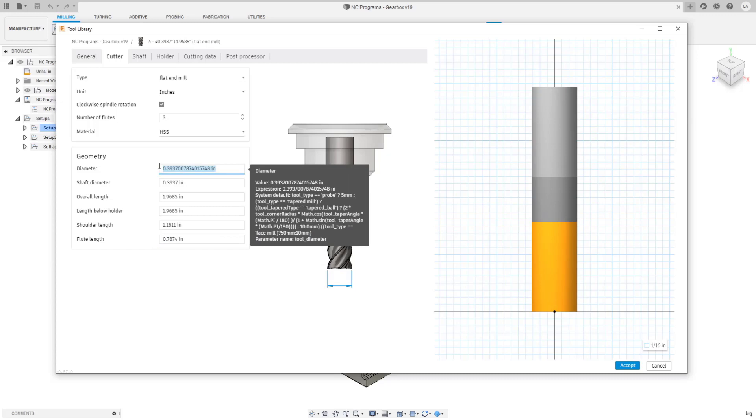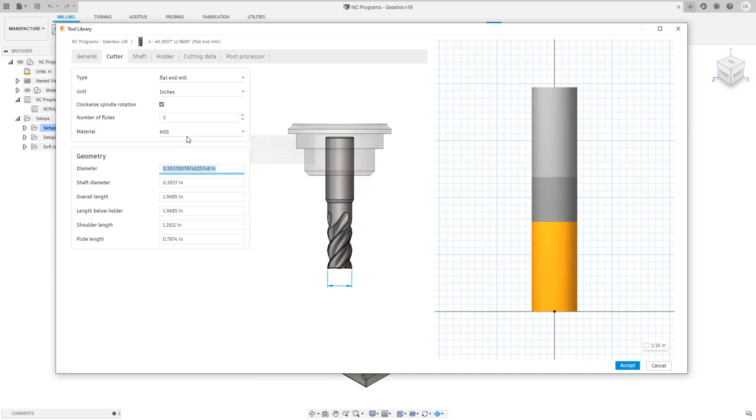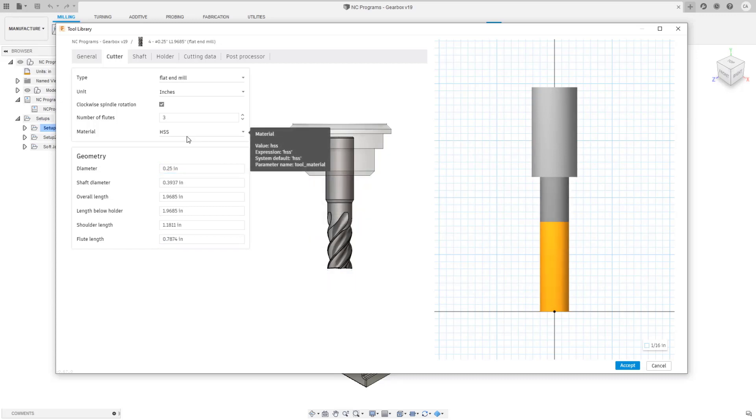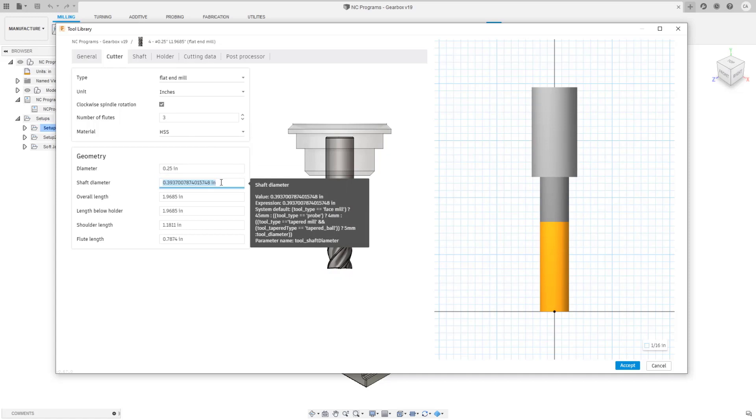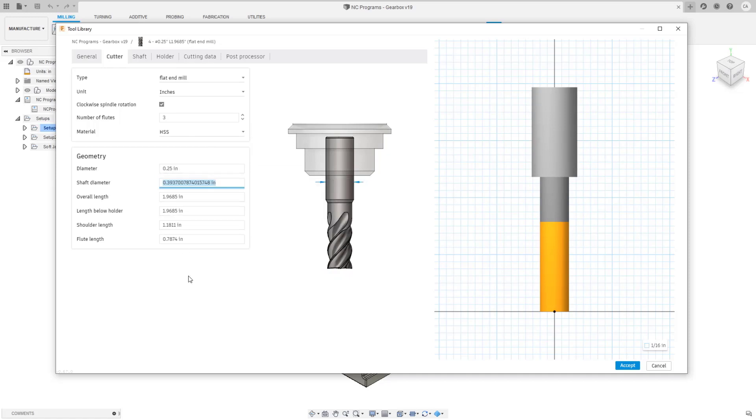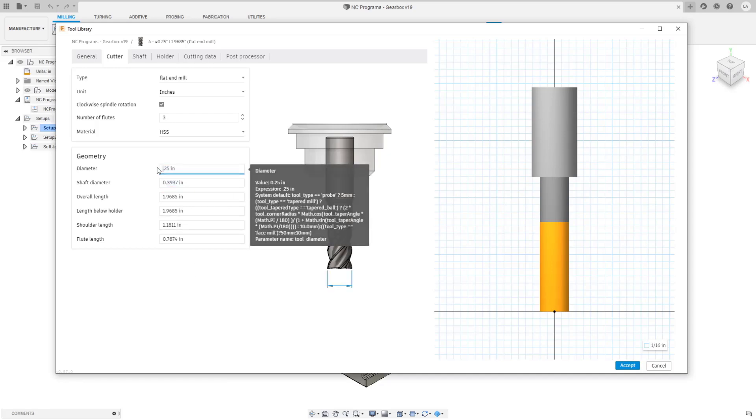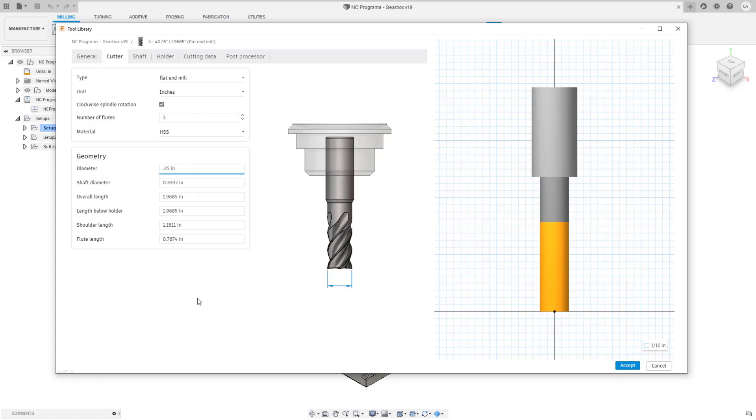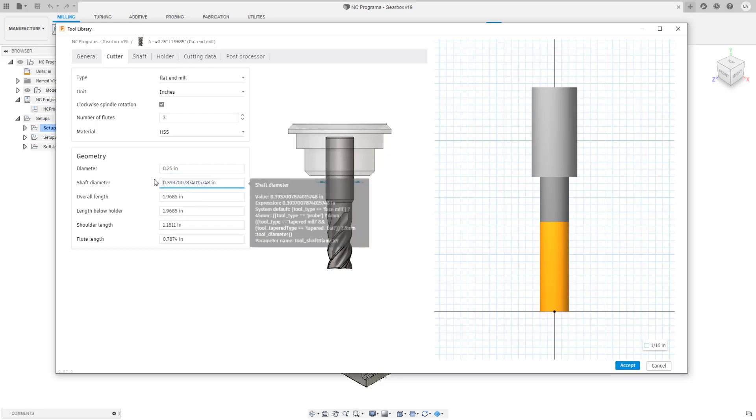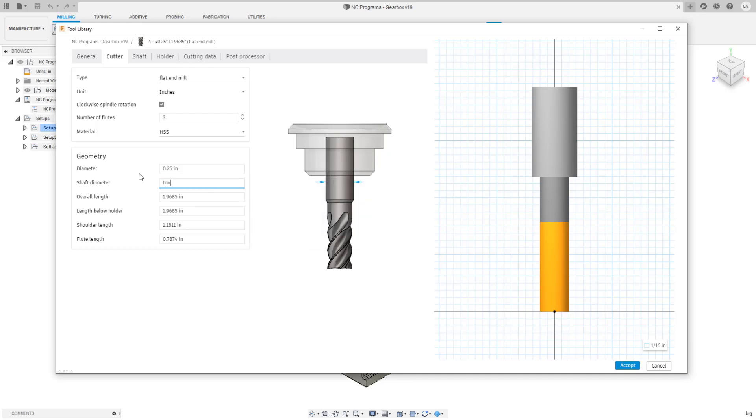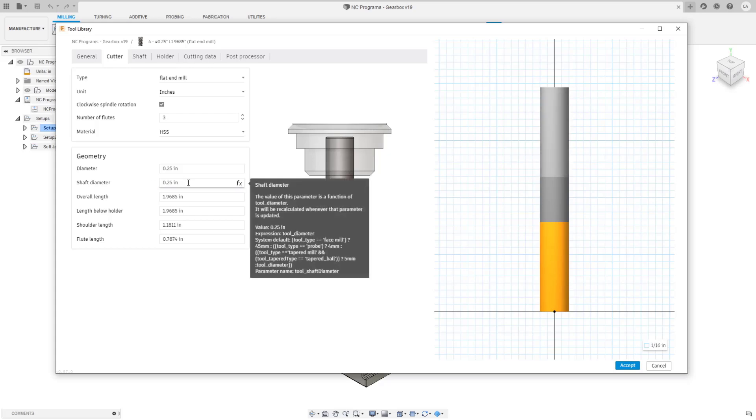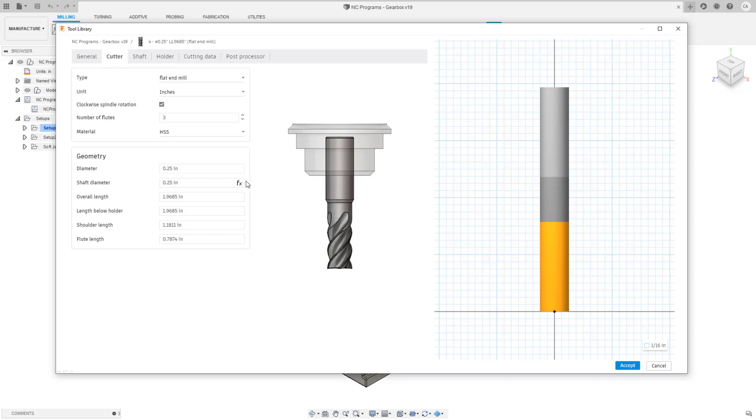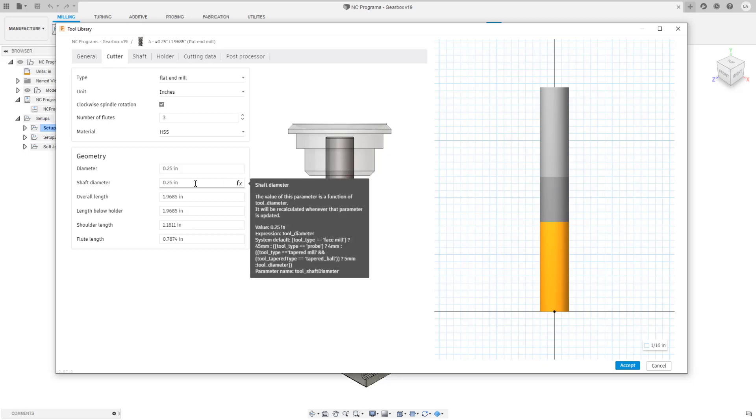We will be applying an update soon where these values keep an aspect ratio until you modify that parameter. For example shaft diameter by default will be equal to diameter. That way as you're changing these values the tool makes sense and you can also apply your own formulas here. If I did in fact want this to be tool diameter I can type that in as a formula, so I'll say tool_diameter enter. Now they're equal and I get this little FX symbol. This means that this parameter is being driven by an expression.